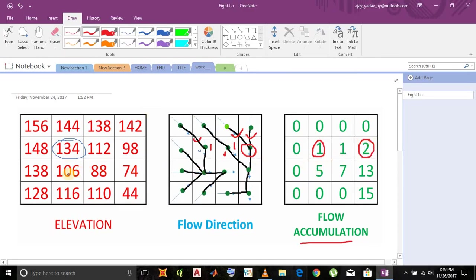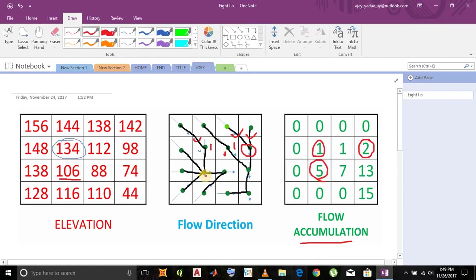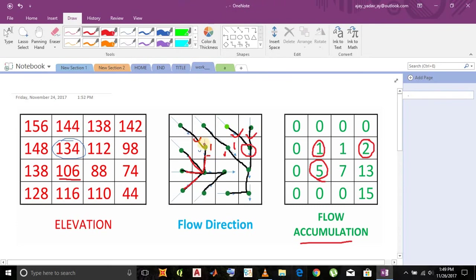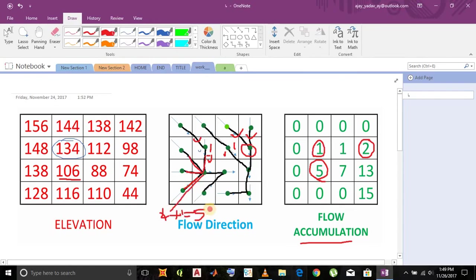Now for this cell, how do we get value five? How many cells merge into it? One, two, three, four. But this cell, one stream has already merged into it, so we have to add that also. This one value is again added to it, and this way we get five.